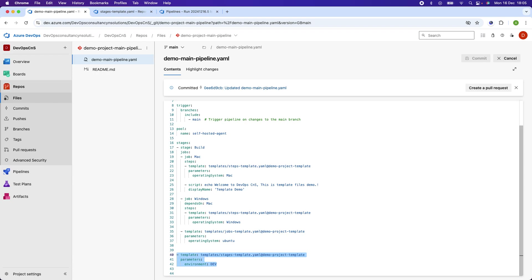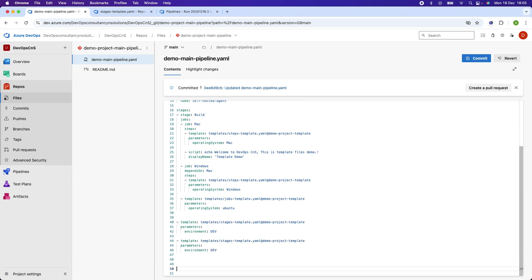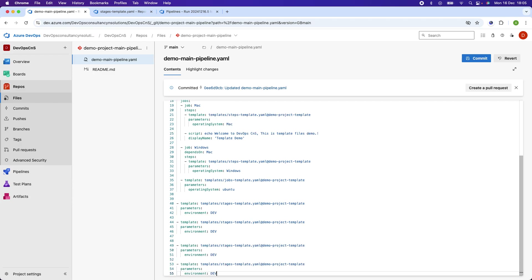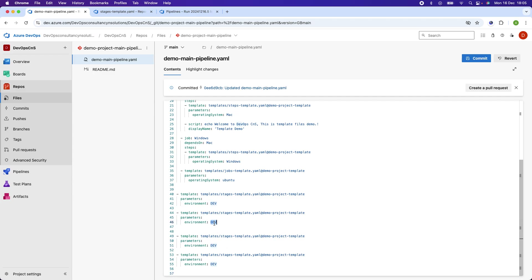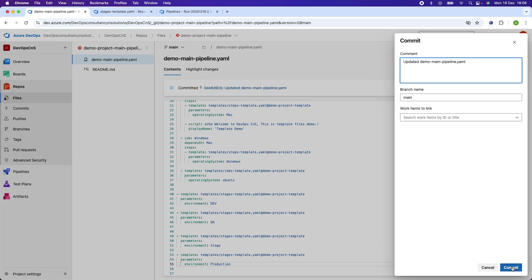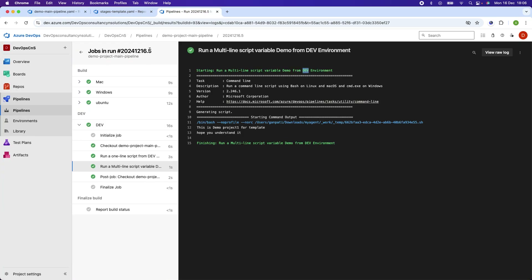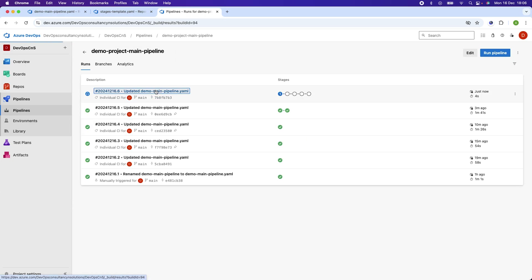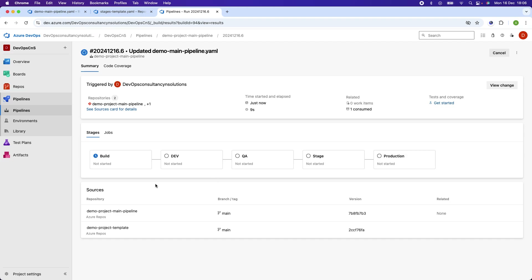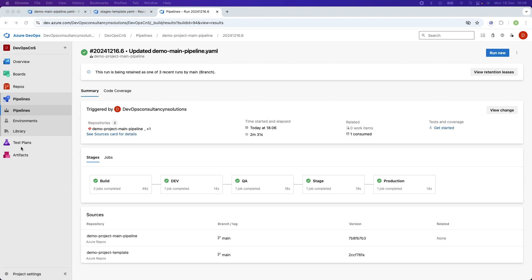Let's now add a couple more stages. I'll copy this stage block — one will be for QA and the other for production. We are using the same template and reusing it for different environments or stages. I'll commit this and now we can see the QA stage and production stage have been added to the pipeline.